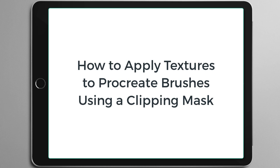Hi, this is Elena from Studio Denmark, and this is just a quick tutorial to show you how to use a clipping mask in Procreate.